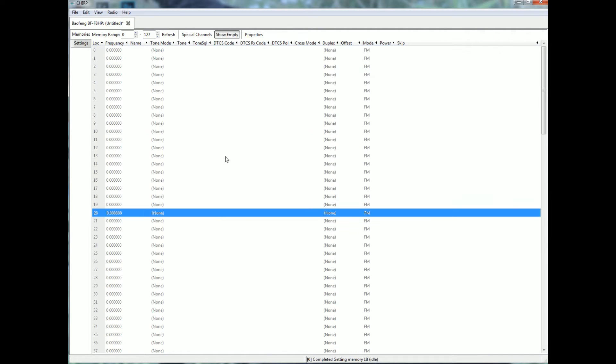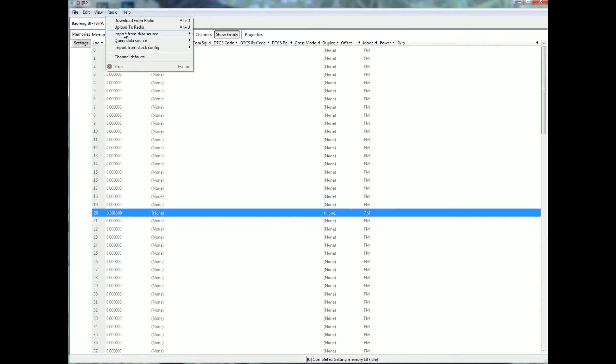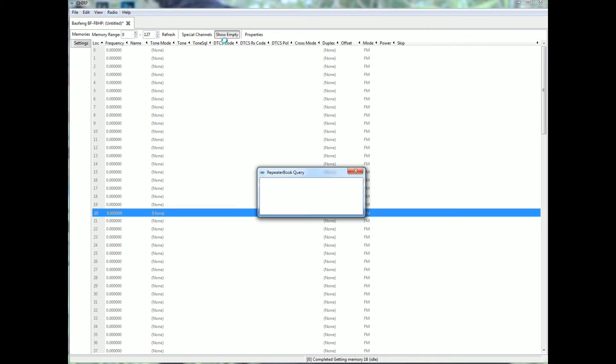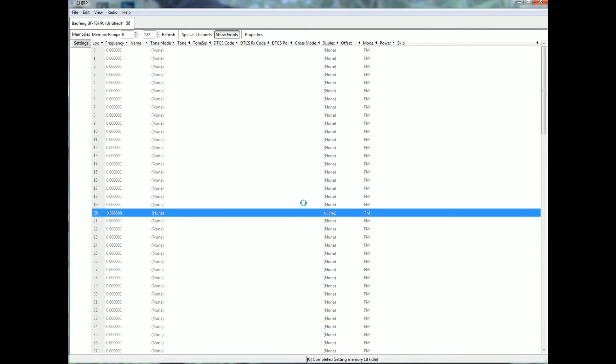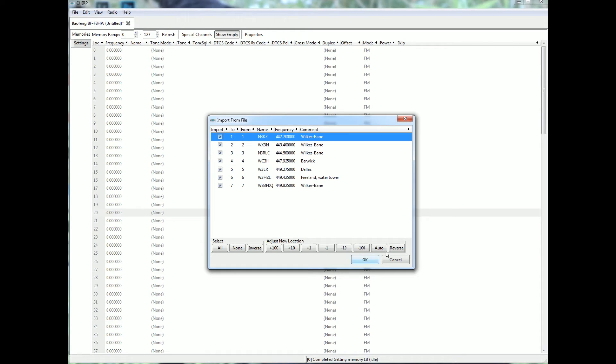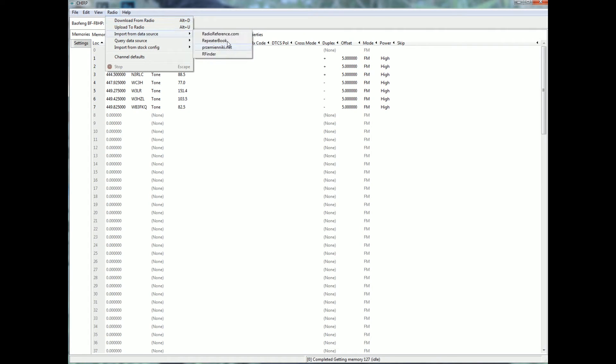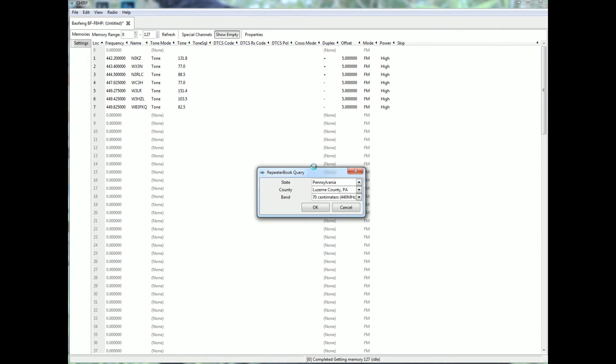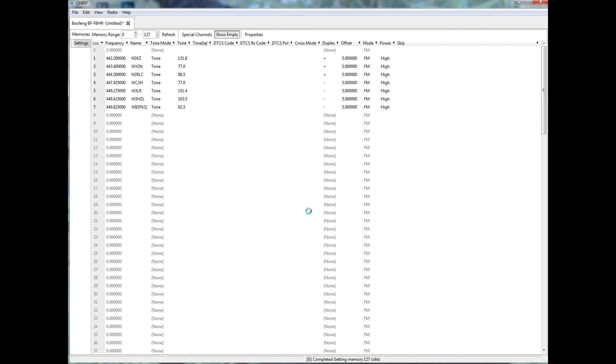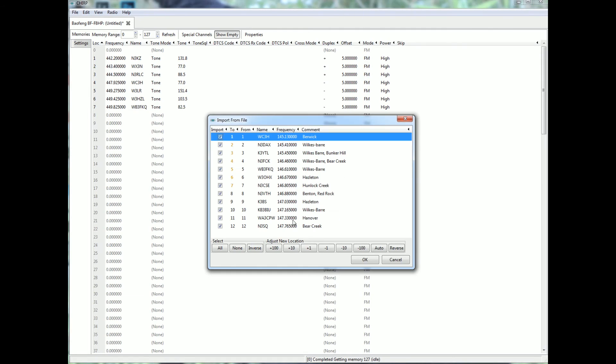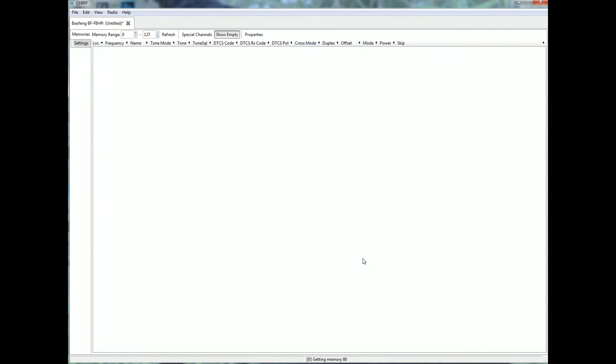So now it's empty. We can just go import from data source instead of query. So repeater book, we want the 70 centimeters imported. Okay, it'll tell you which ones you want. If you want, which ones, boom. Import, repeater book, we want the two meters. In they go, very quickly.